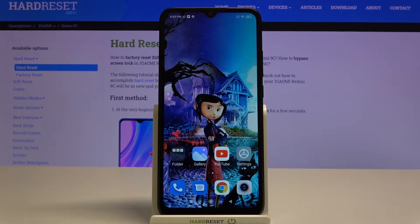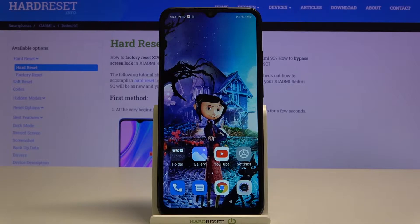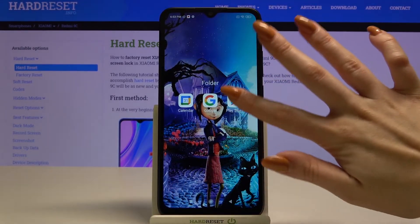Hi, in front of me is a Xiaomi Redmi 9C, and today I would like to show you how you can download pictures from Instagram. Firstly, open the Play Store.